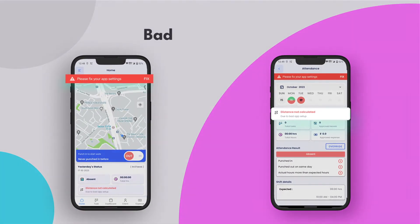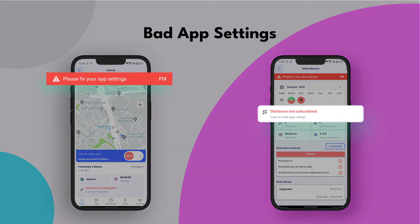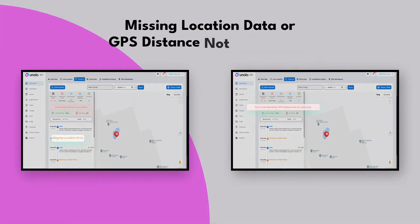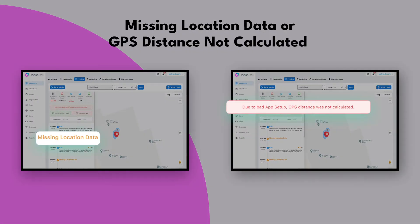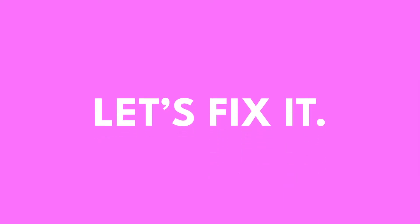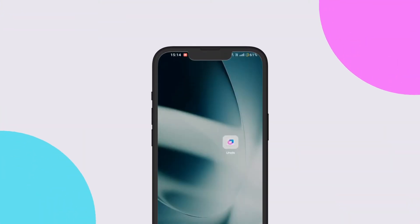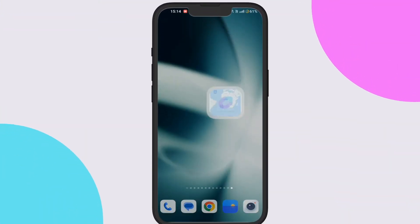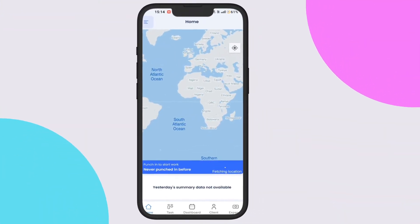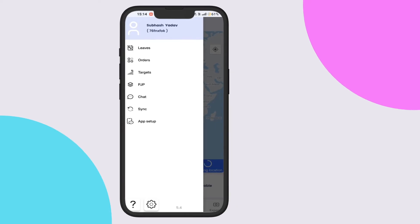Are you seeing bad app settings or incorrect distance calculations? Is the location data or GPS data missing on the timeline page? Let's fix it. Open the Unolo app, click on the hamburger icon on the top left hand corner.